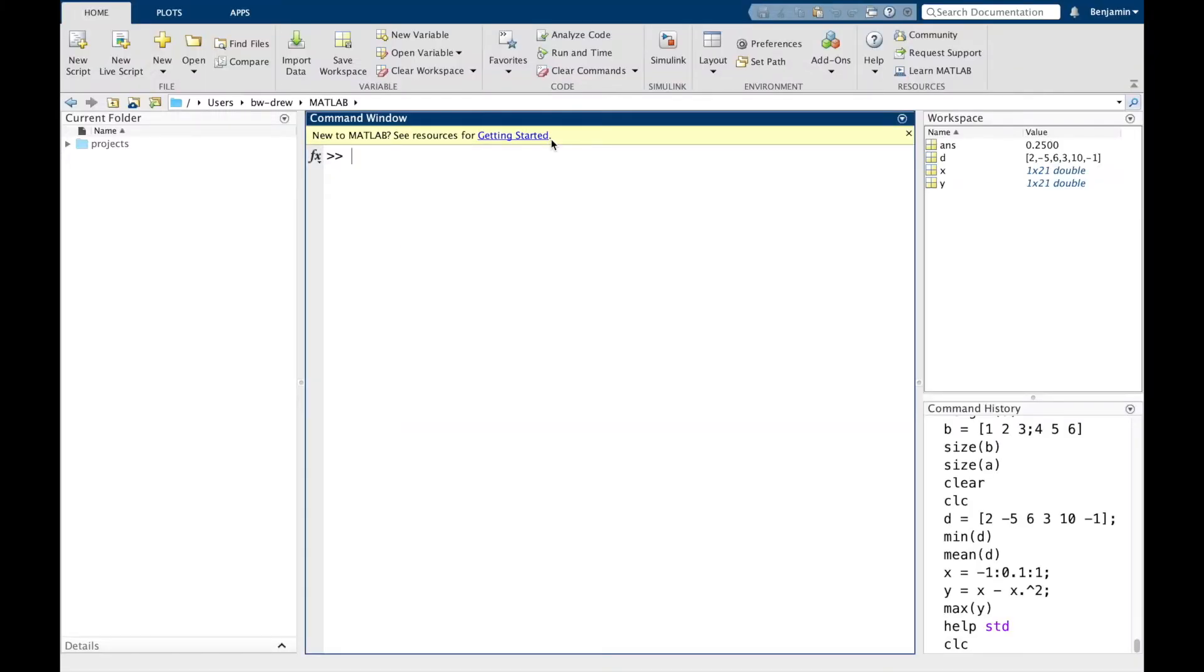2.7. Saving data. Now, when you've been doing lots of stuff in MATLAB, you'll notice that we've been creating a bunch of variables in the workspace window.